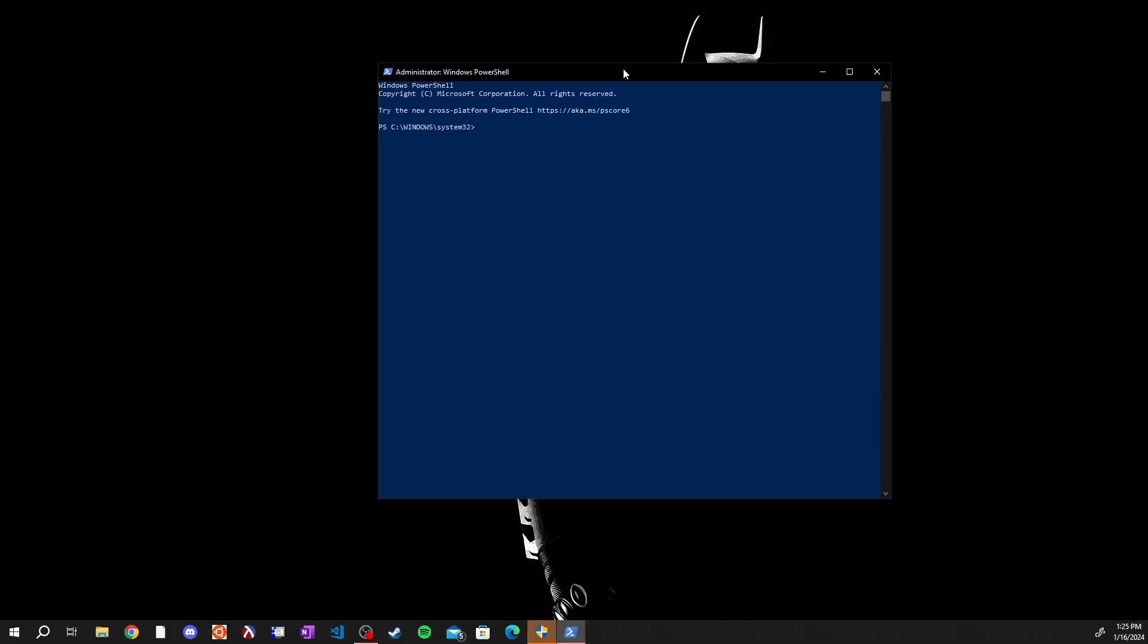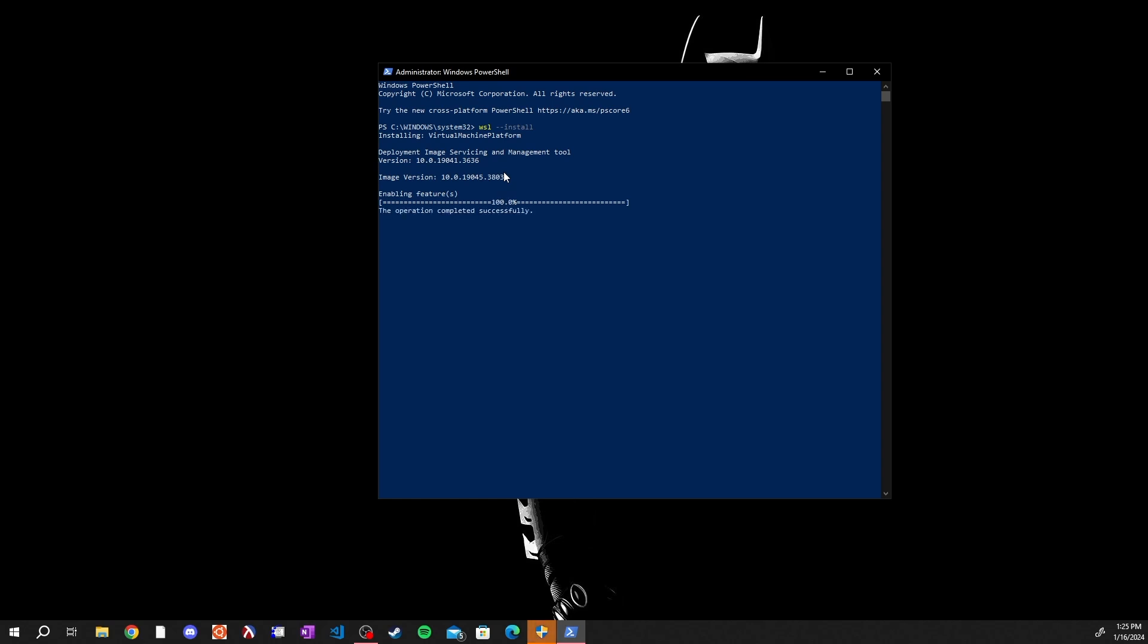Click yes and you will be given a screen that looks just like this. This is the PowerShell. In here we are going to type WSL space dash dash install and hit enter, and allow the WSL to install onto our computer. This will take a little bit of time and I will be back to you when this is done.